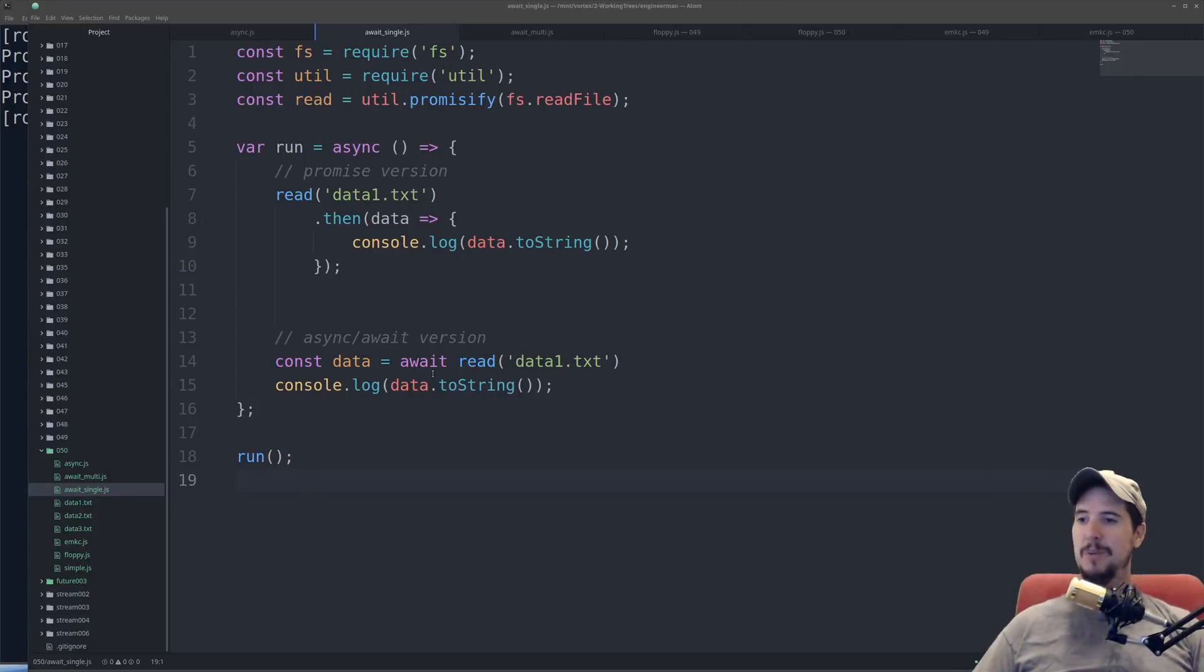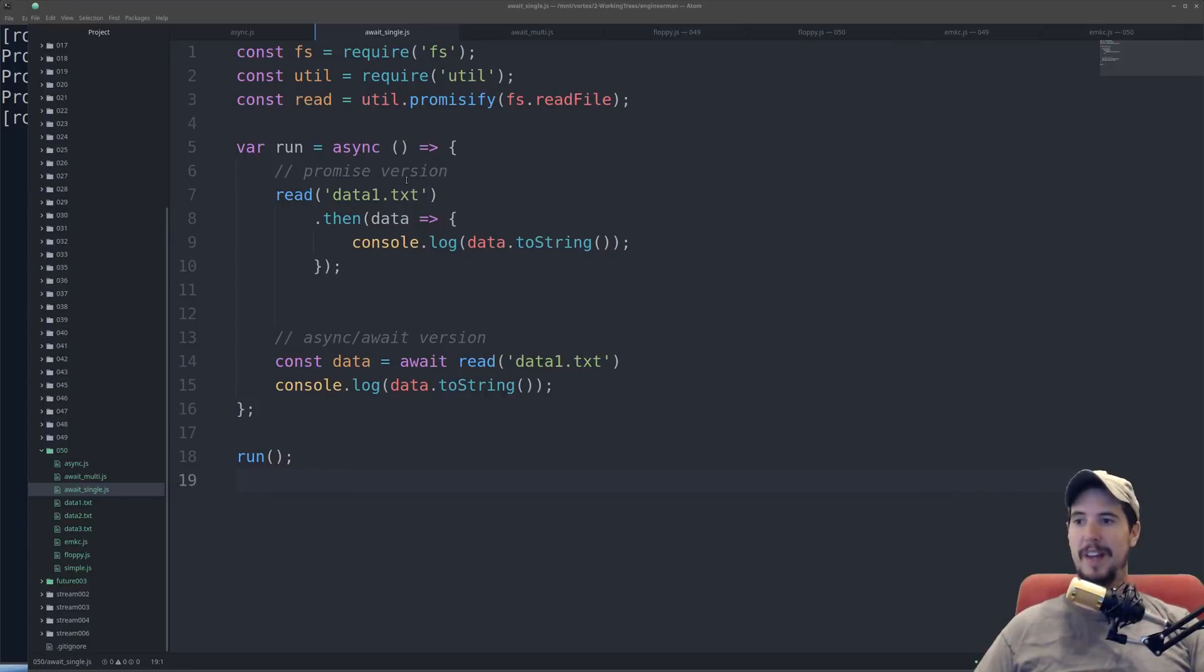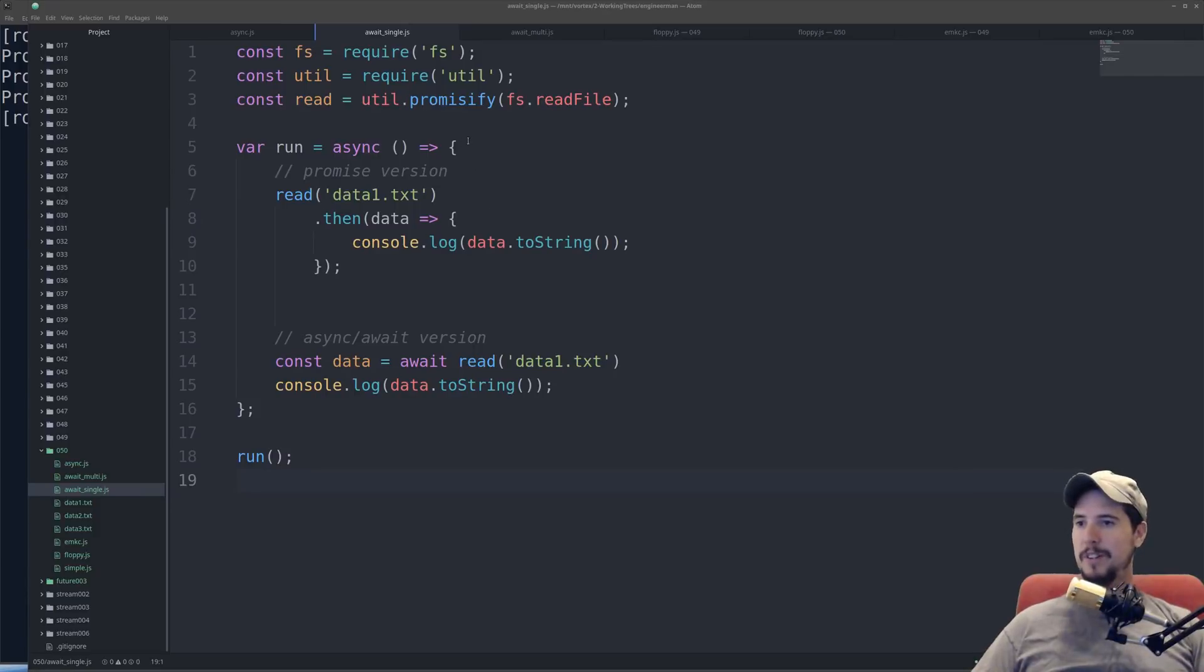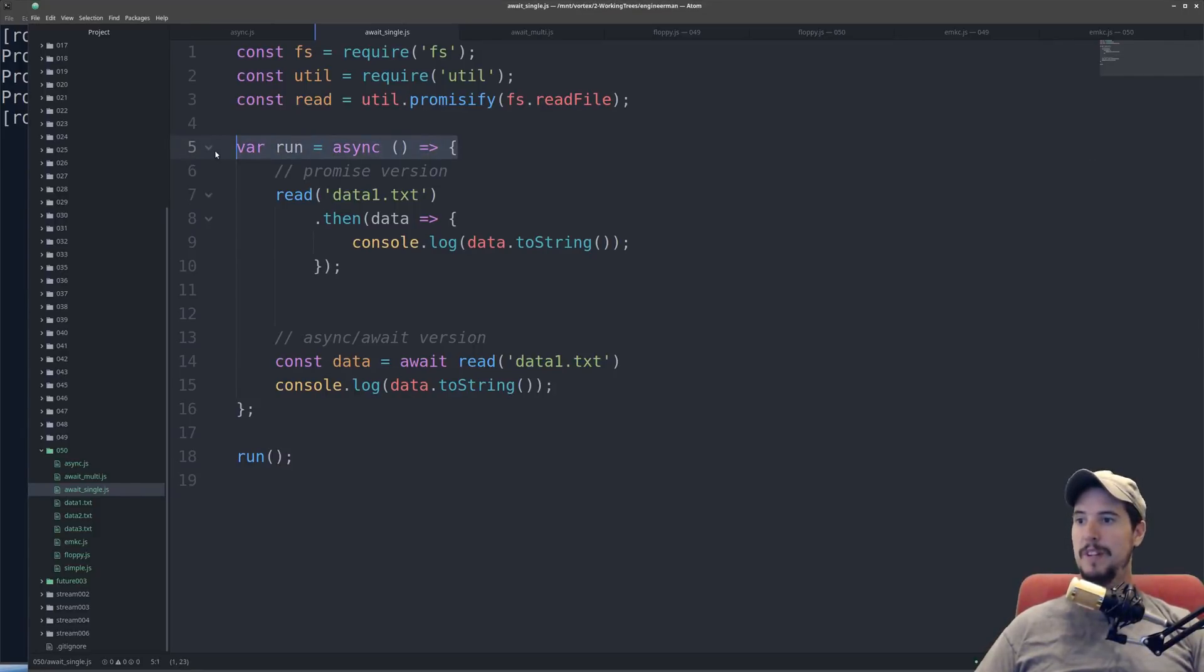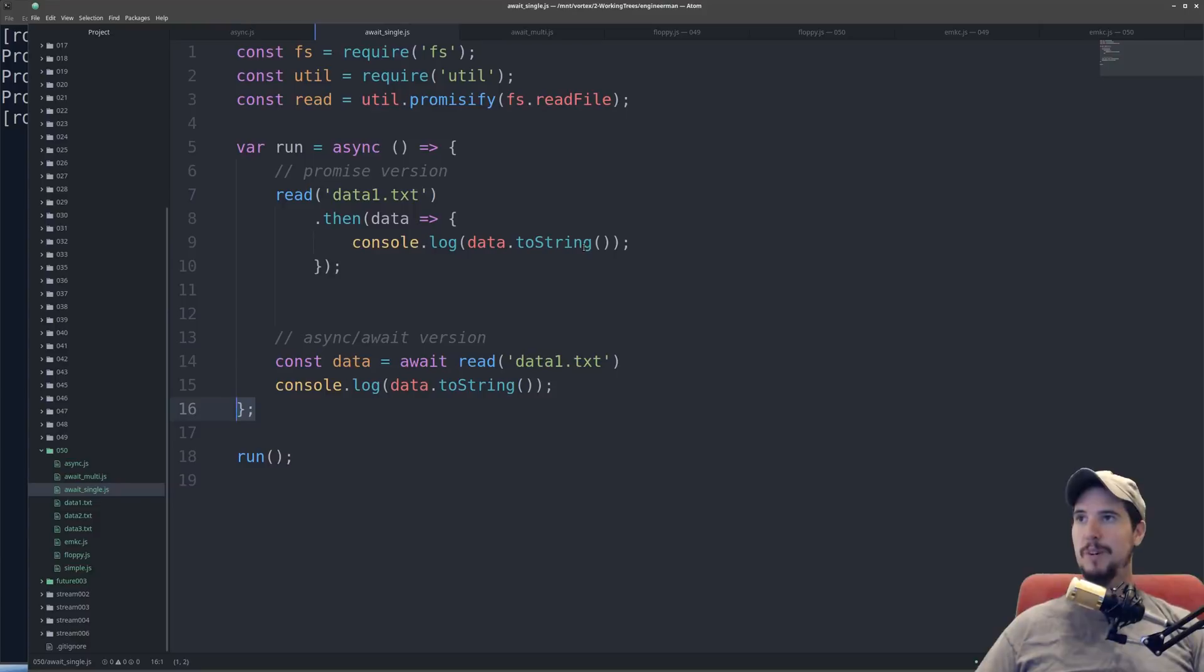And since the await keyword only works in functions marked async, I had to wrap it in something, otherwise it would have been error. They are working on support for basically top-level async, which would remove the need to have that line and that line, but it's not here as of node.js 8, so we're going to cover it as is.